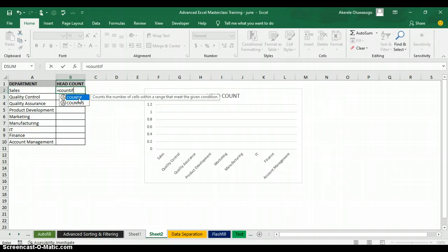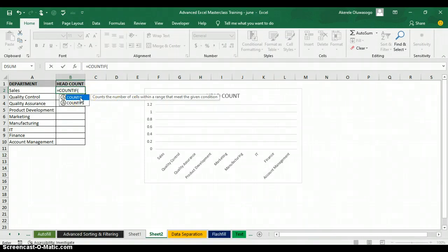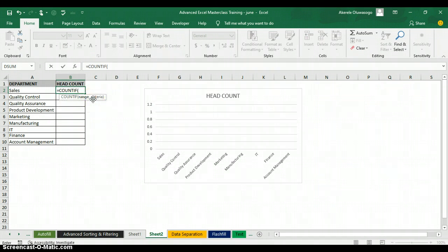When I type COUNTIF, Excel will tell you what that function does — it counts the number of cells within your range that meet a given condition. I'll open the function by double-clicking on the blue box with the function name. This function only has two arguments: the range and the criteria.